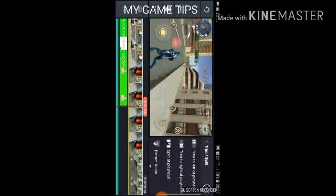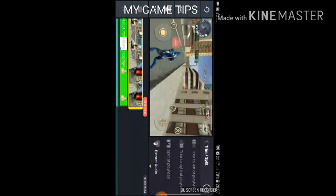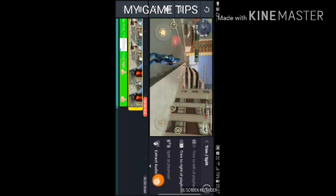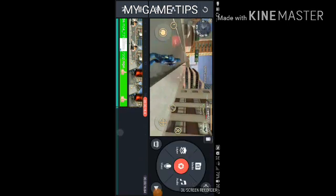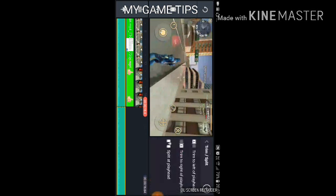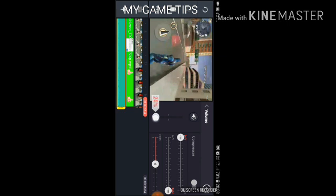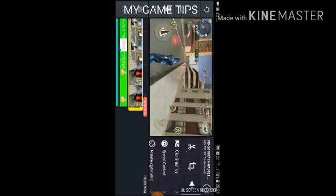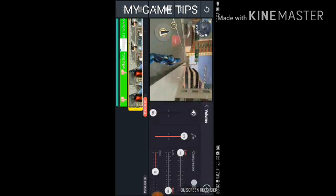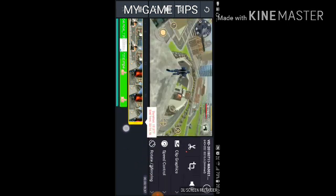Now trim the music — trim to right of playhead. Now everything is gone. Reduce the volume of the Alan Walker or Speeder song to 30% or 20% — I'm using it at 33%. After that, reduce the volume of the clips.